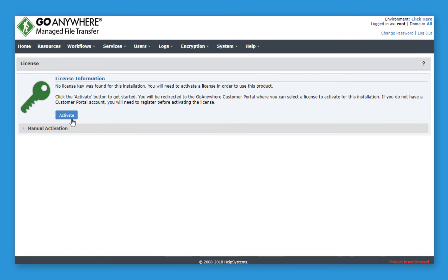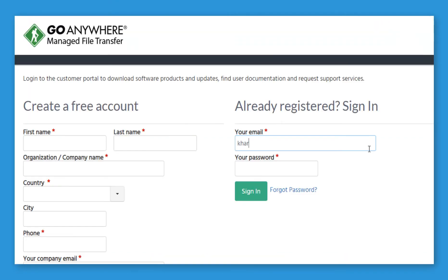Select Activate. GoAnywhere will transfer you to the Customer Portal, where you'll log in with the email address and password provided to you in the first email.